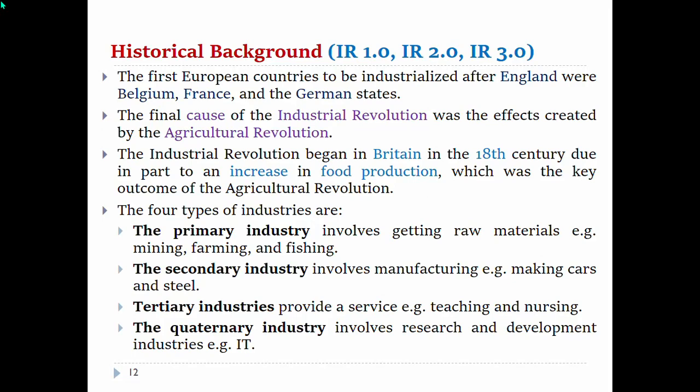Part 2 is the historical background. This covers Industrial Revolution 1, Industrial Revolution 2, and Industrial Revolution 3, among many others. This is the historical background.